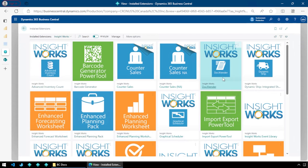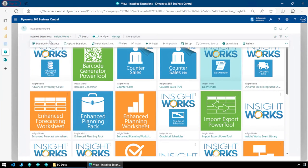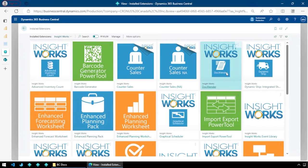To start, I've already gone and installed Dock Extender from AppSource. I've gone into the extension marketplace, searched for Dock Extender, installed that, and it's put it into Business Central. At this point, that's really all I have to do because the first time we try to use it, it's going to ask us to set it up and everything else.